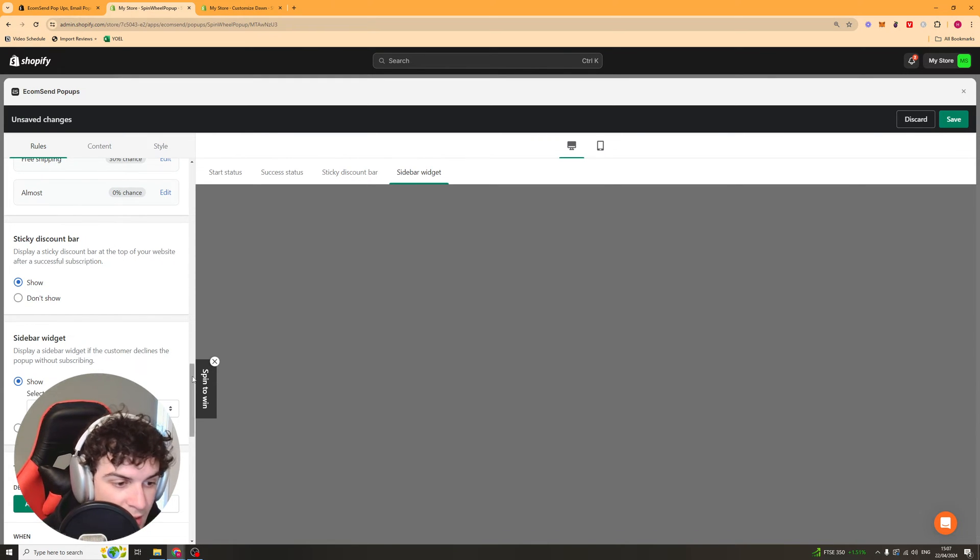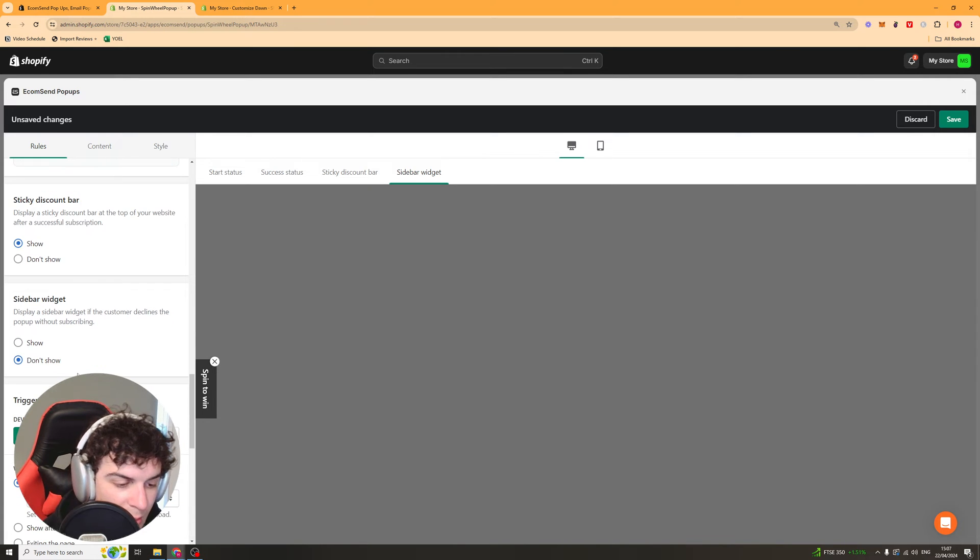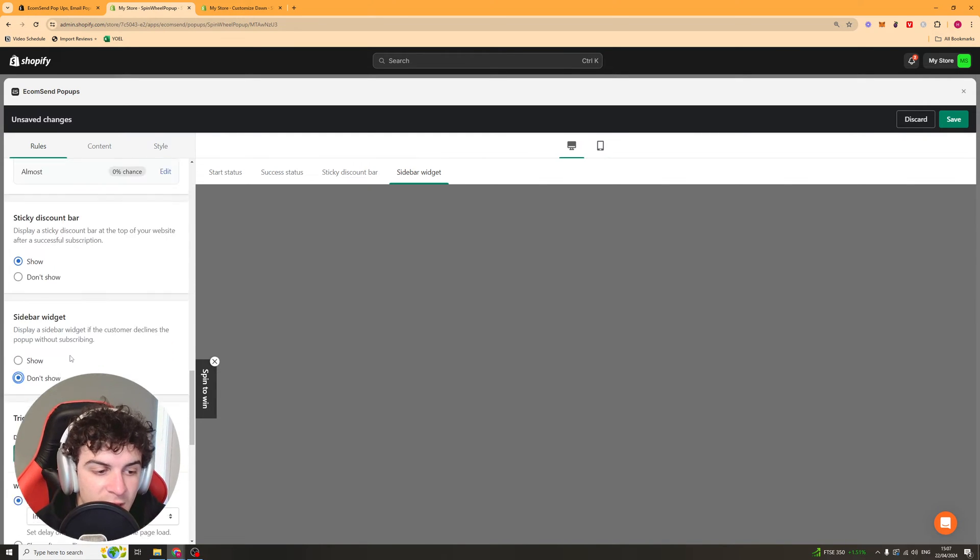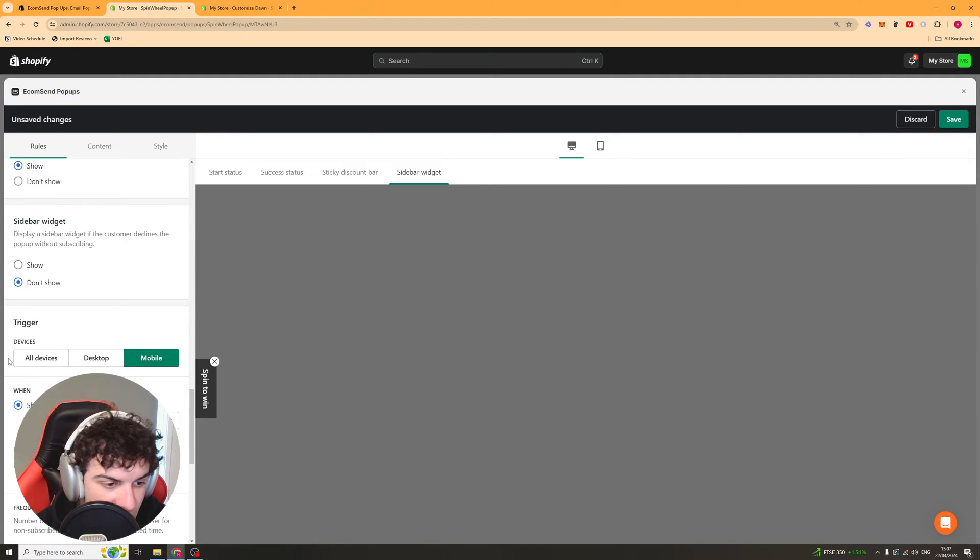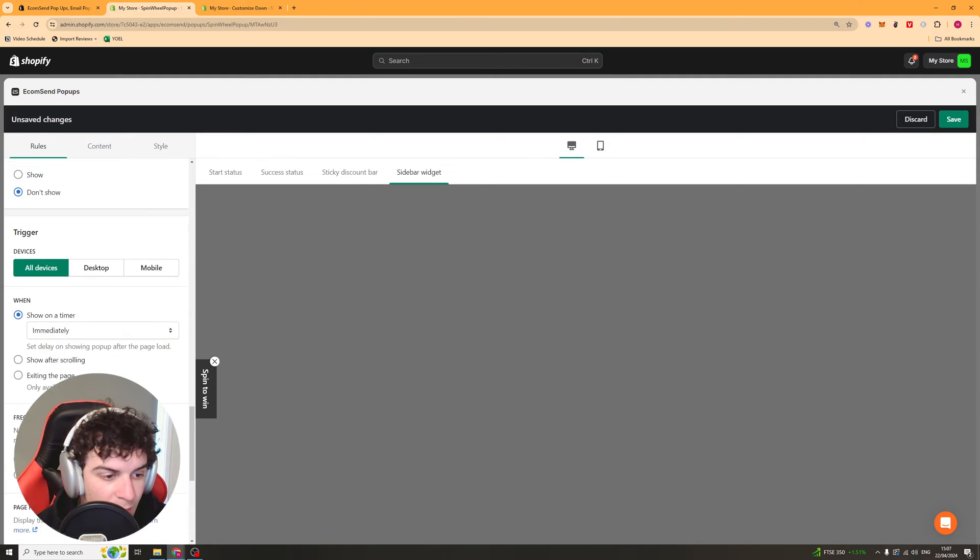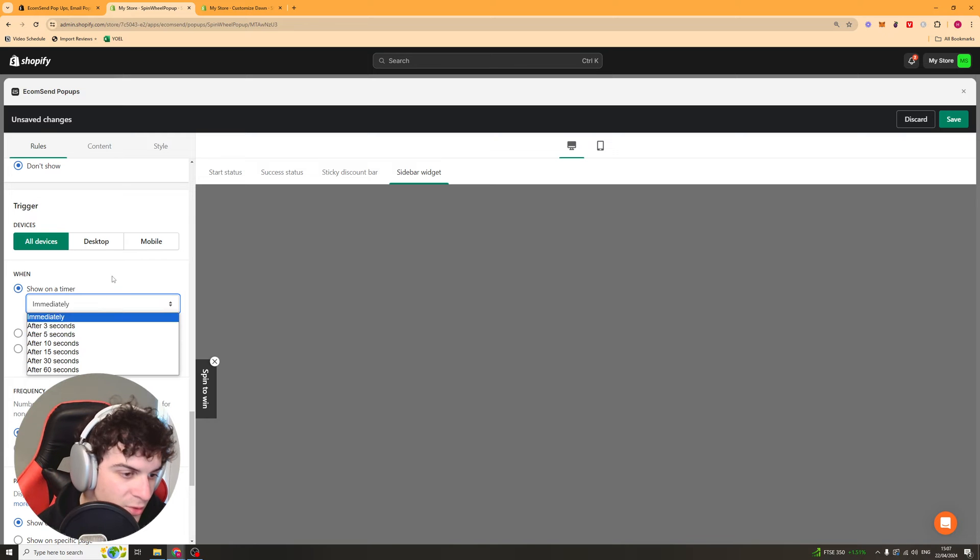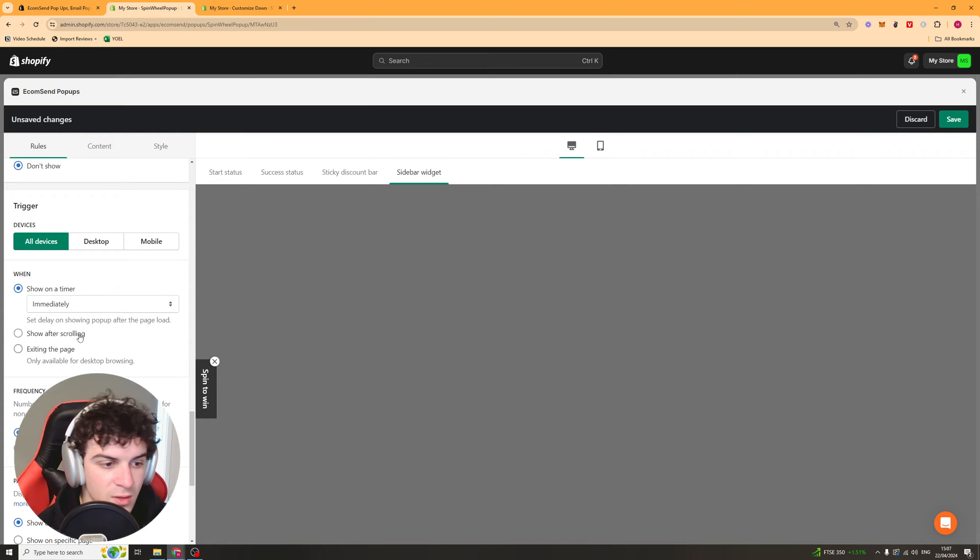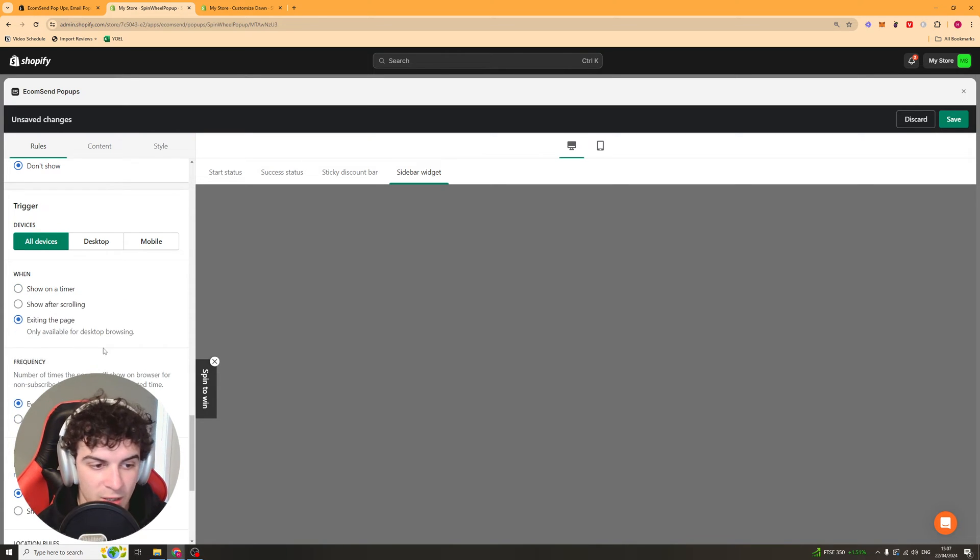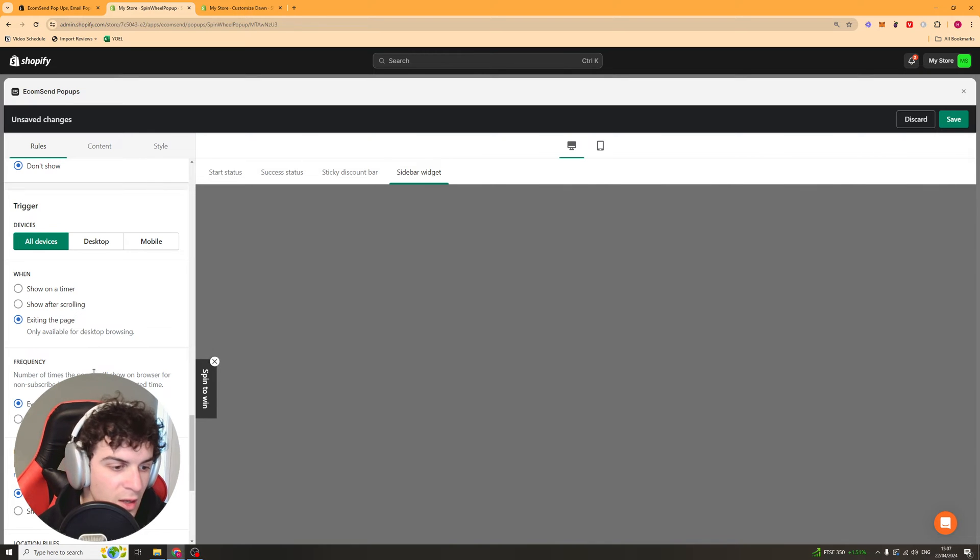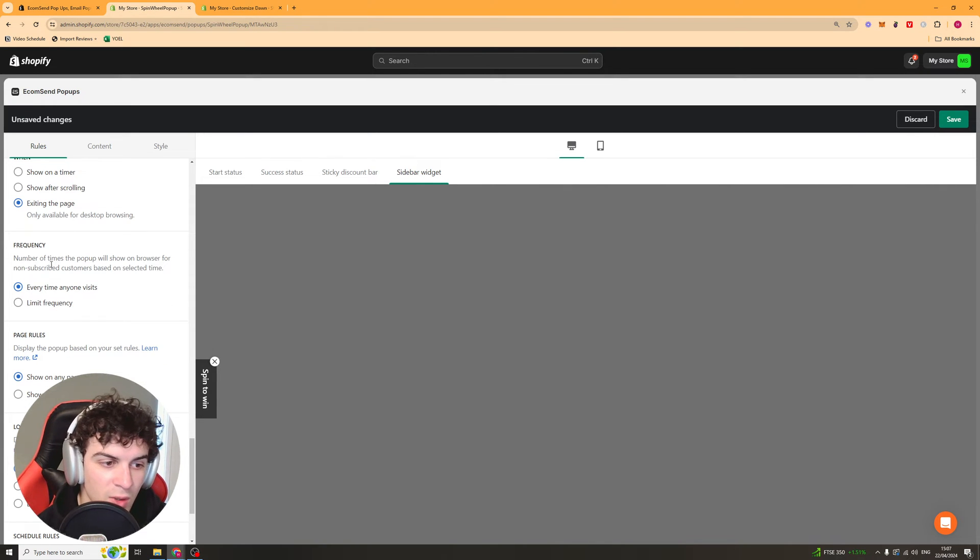If someone declines it, it's going to stay there. You can turn that off if you want to or you can keep it on. Then we have the trigger select here so does it go on all devices or just desktop or just mobile, and then when it triggers. So immediately, after a few seconds, after they've scrolled a certain way down the page, when they try to exit the page.